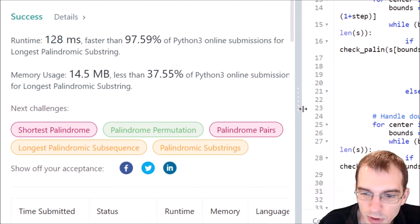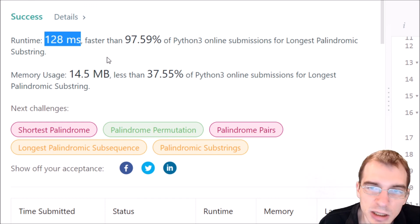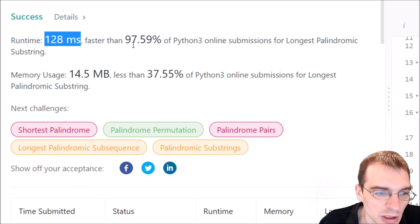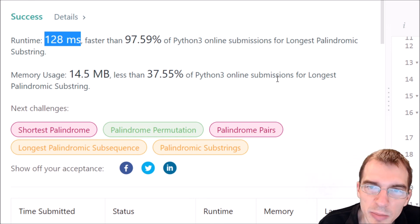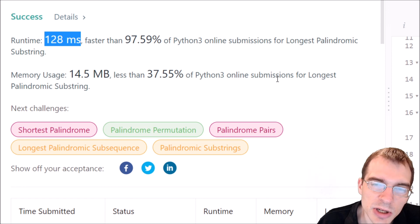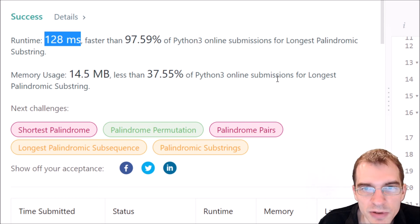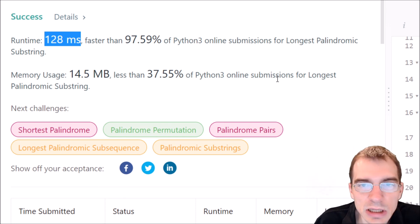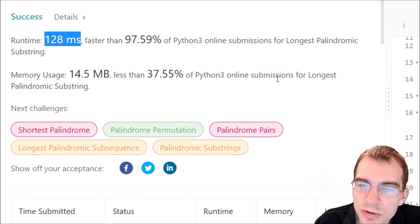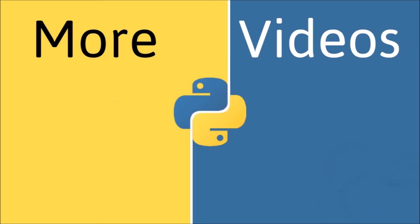After submitting, the code was a lot faster — only 128 milliseconds, faster than about 97.5% of other Python 3 submissions. Although the code had some replication between the odd and even cases, it was fairly efficient. I hope this provided some insight on how to approach a problem like this, and how avoiding unnecessary checks can save a lot of computation time. Thanks for watching and keep coding — we'll see you in the next video.